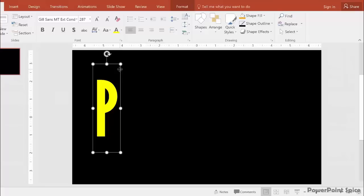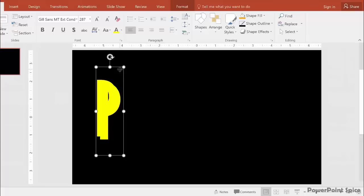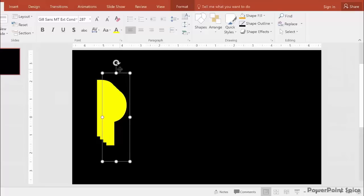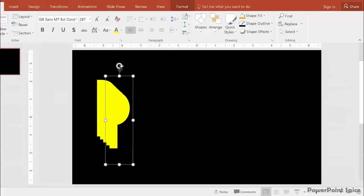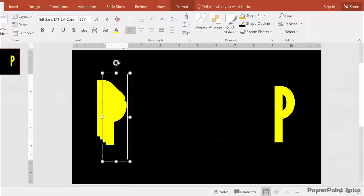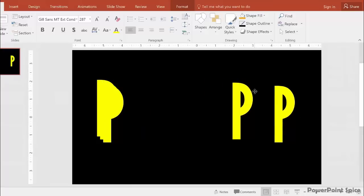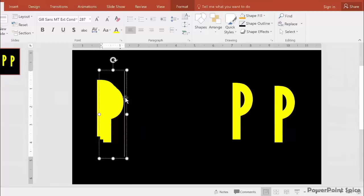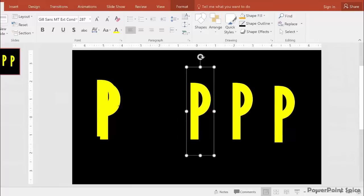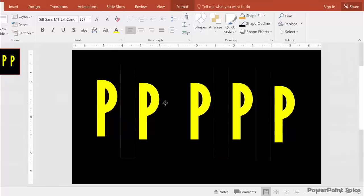let's duplicate it four times by hitting Ctrl D. Let's distribute these across the slide. It doesn't have to be perfect. We'll fix it in a bit.